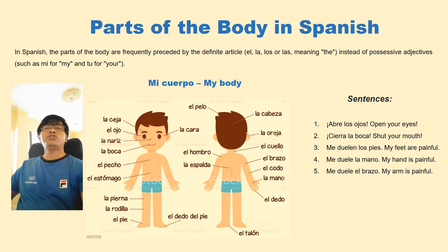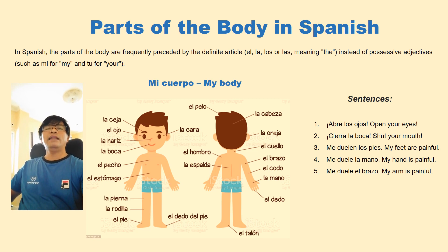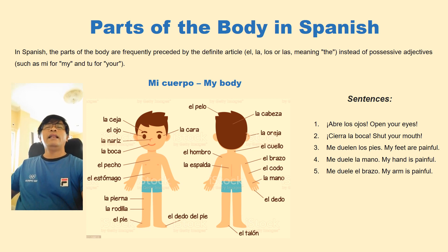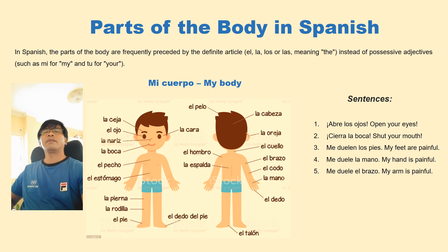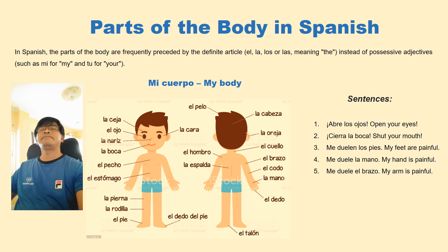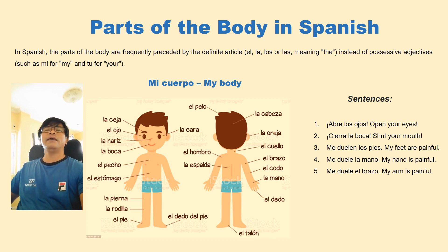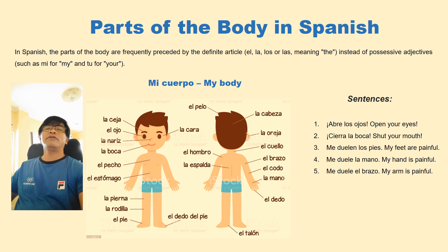El pecho, el pecho — the chest. El estómago, el estómago — the stomach. La pierna, la pierna — the leg. La rodilla, la rodilla — the knee. El pie — the foot. El dedo del pie, el dedo del pie — the toe. And I forgot: la cara, la cara — that is the face.